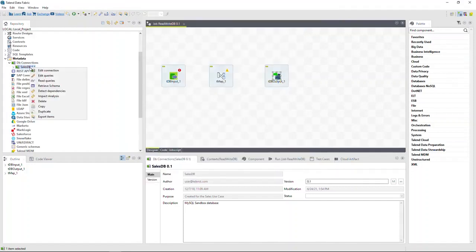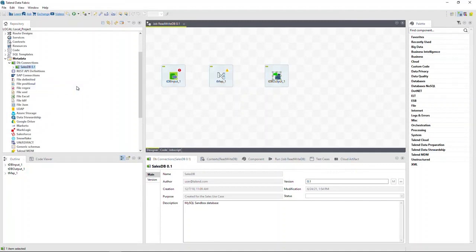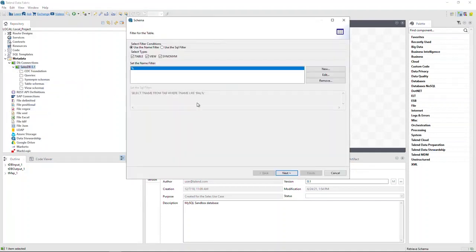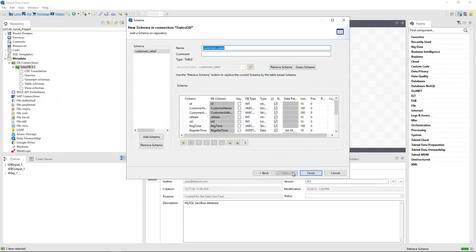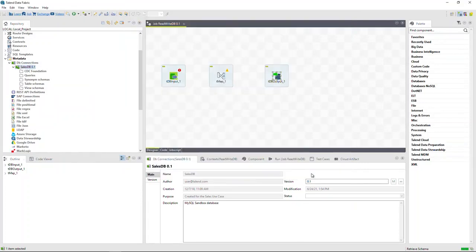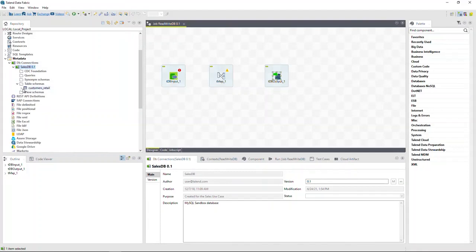Now let's use the SalesDB connection to connect to and retrieve the schema from the CustomersRetail table. Click Next, open Training, and check CustomersRetail. Click Next and Finish. Under Table Schemas, the new CustomersRetail table schema appears in the repository.